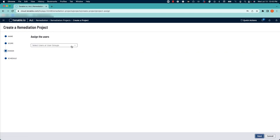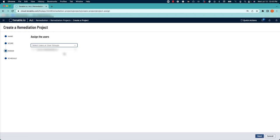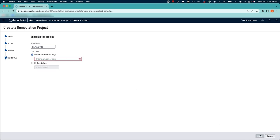I'll select a user or a group to assign this project to and click next.